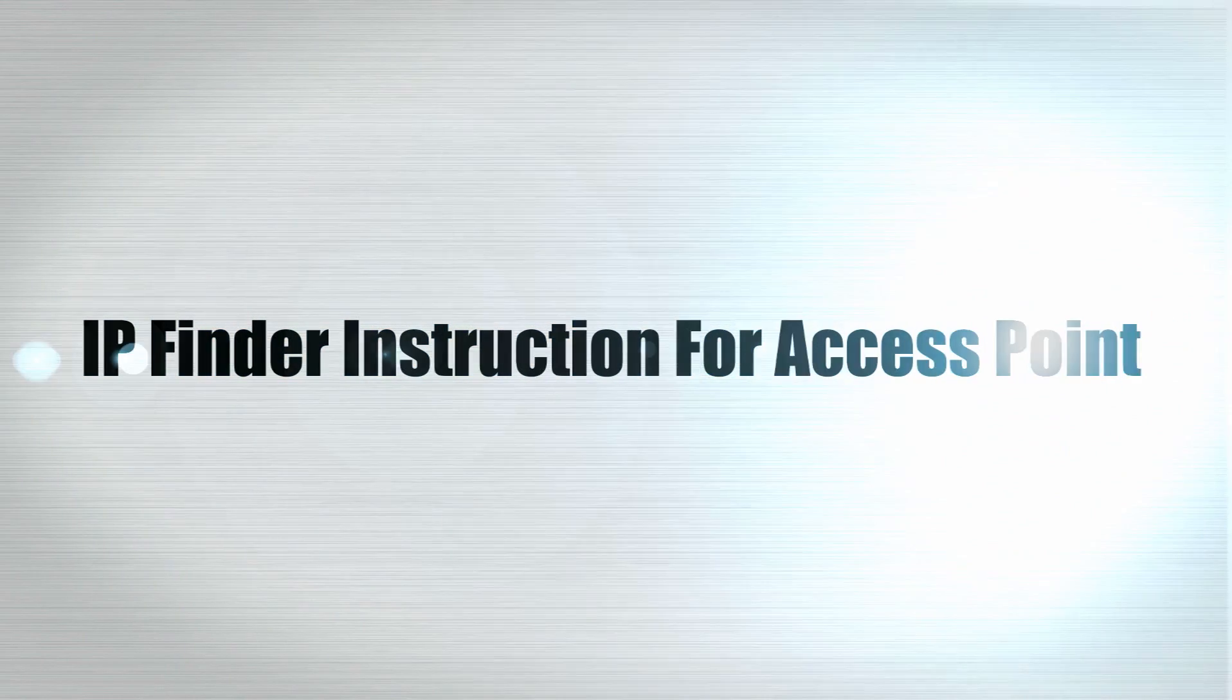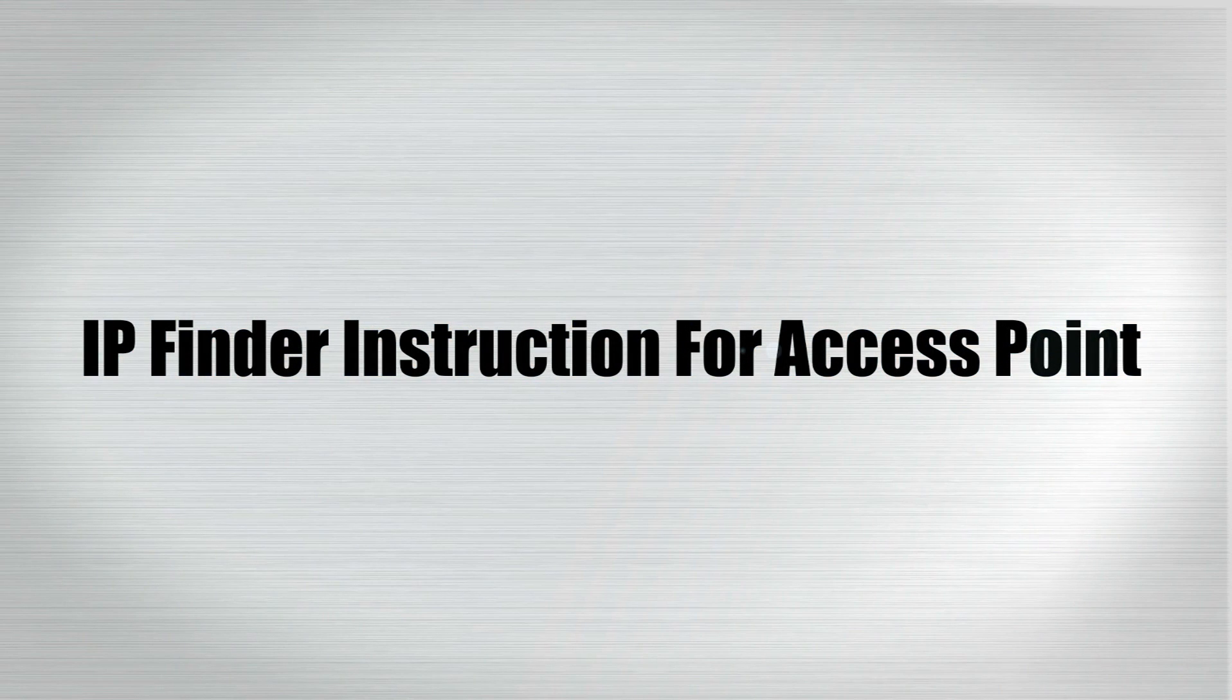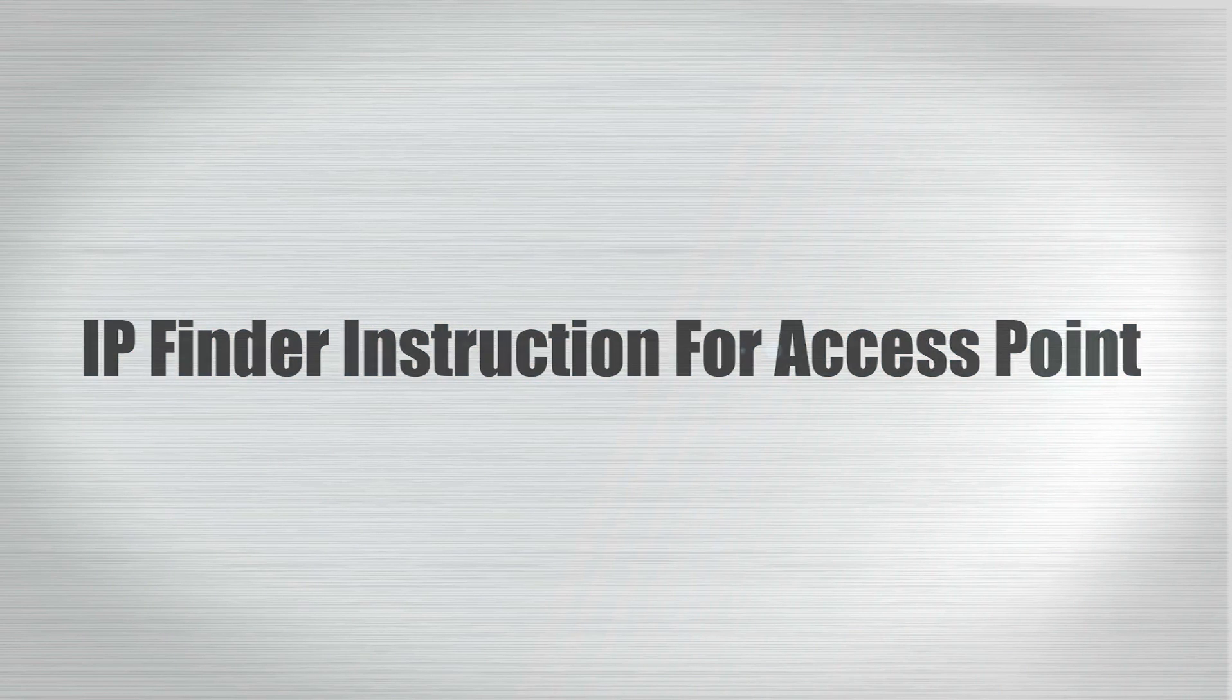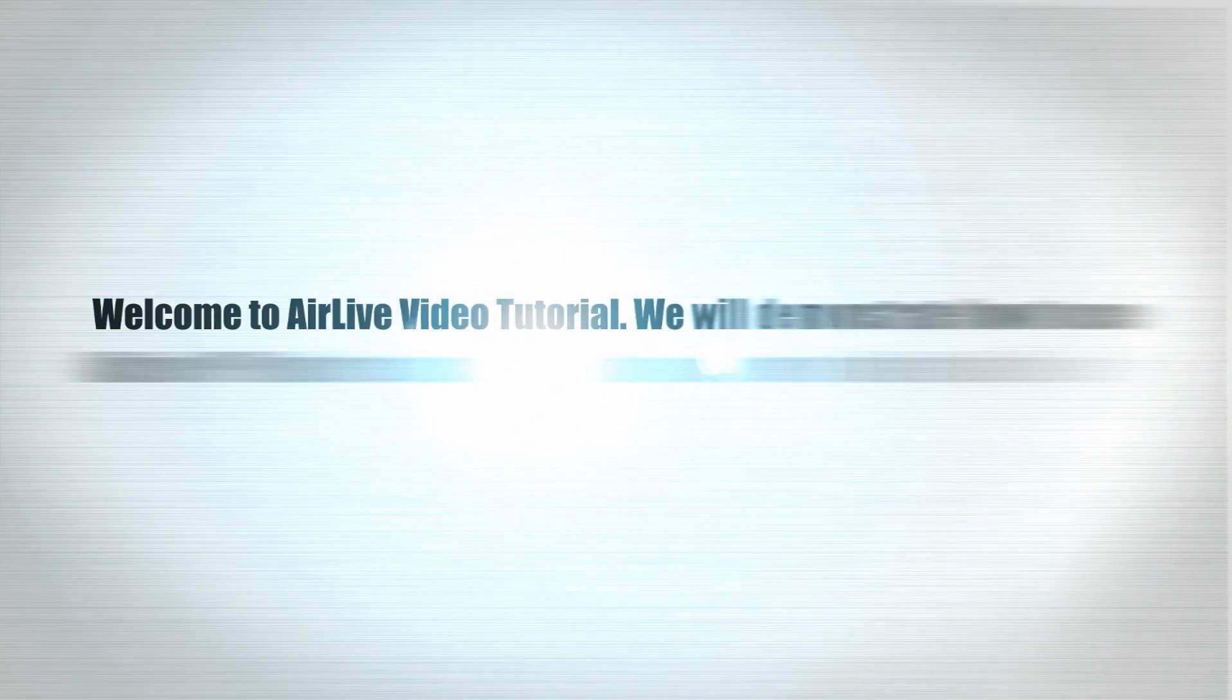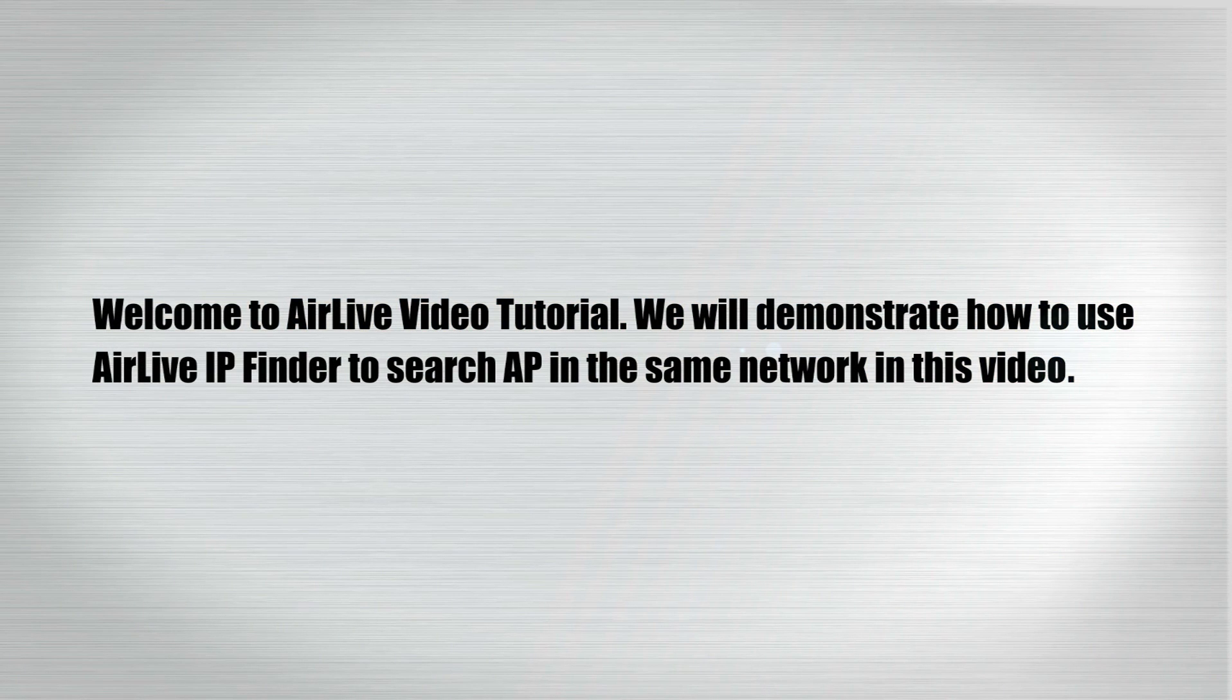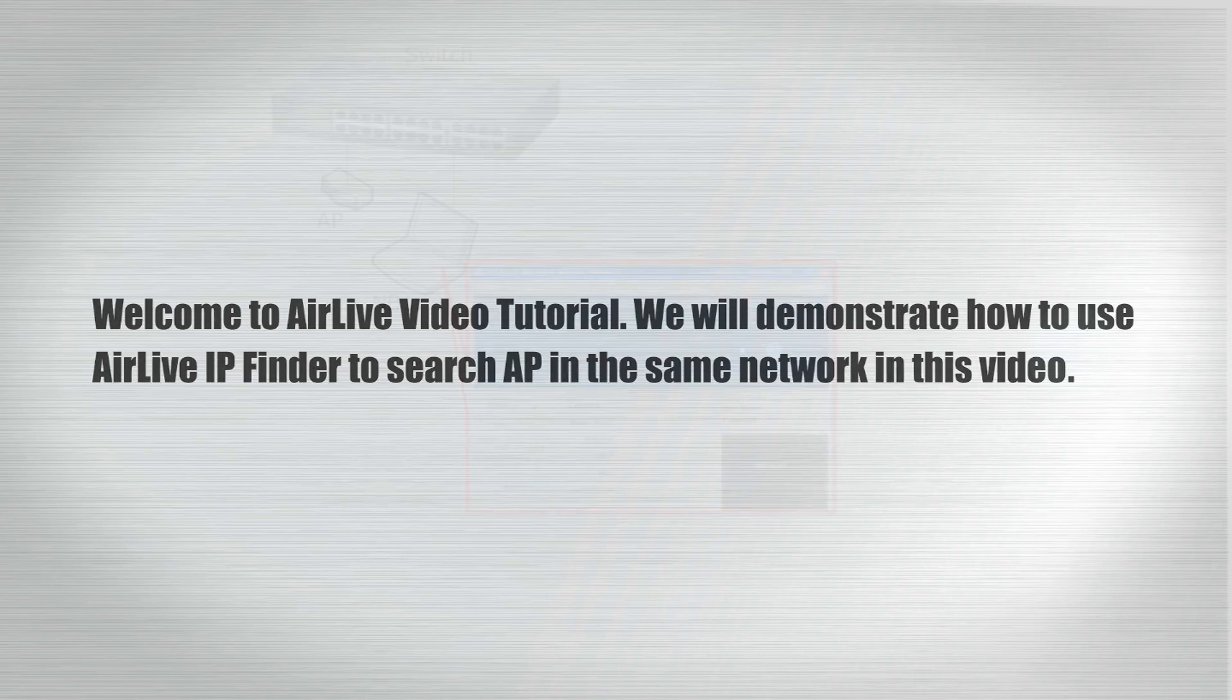IP Finder Instruction for Access Point. Welcome to AirLive video tutorial. We will demonstrate how to use AirLive IP Finder to search AP in the same network in this video.